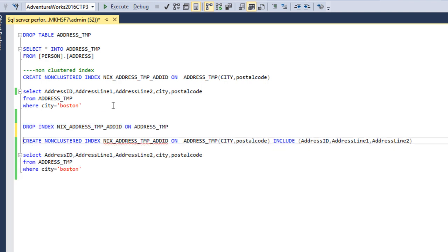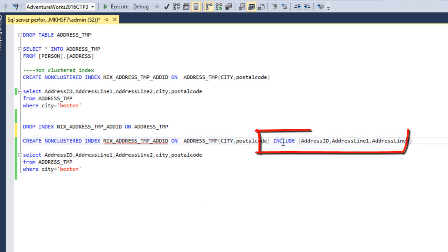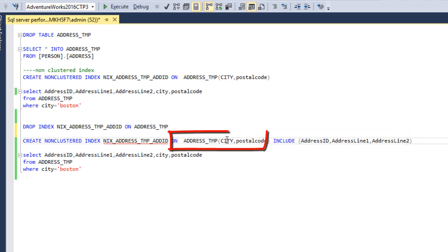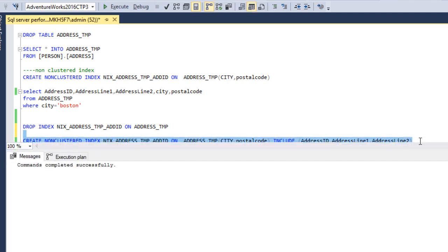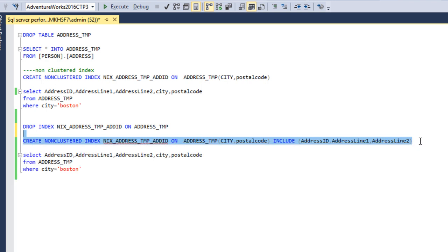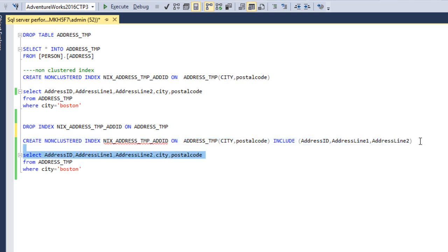This time I want to create a non-clustered index with an INCLUDE list. In the INCLUDE list we have address ID, address line 1, and address line 2. The key columns are city and postal code. These two key columns are part of the index structure, but the three included columns are not part of the index key — they are stored at the leaf level of the non-clustered index. Let me execute — the index has been created successfully.